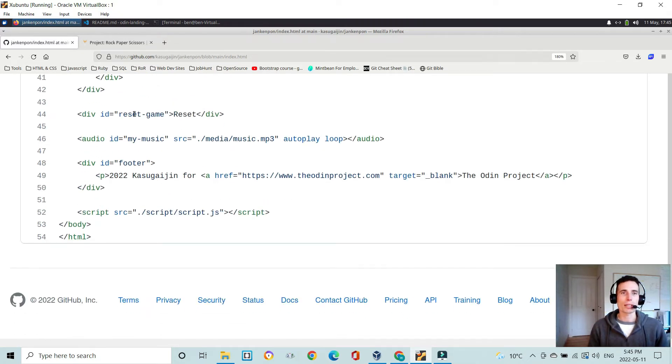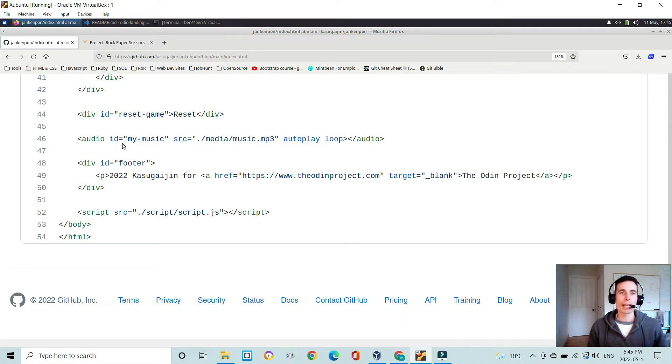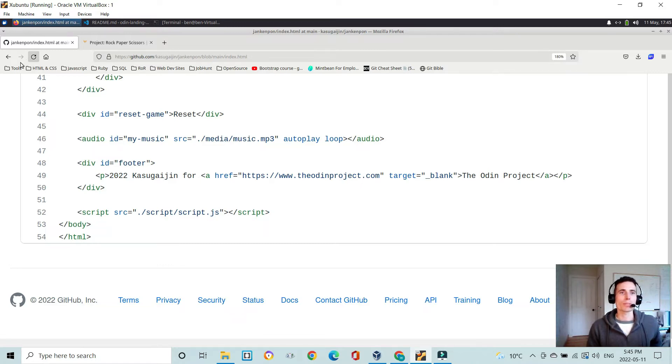And then we have the reset game button down here with an ID reset-game. And I also load in my music here and have my footer.